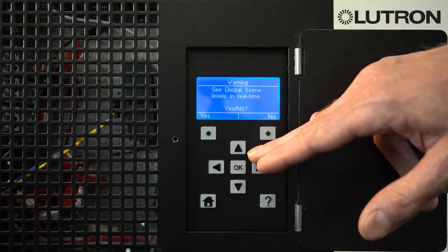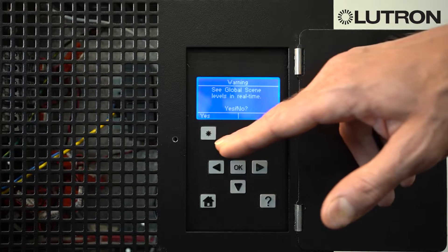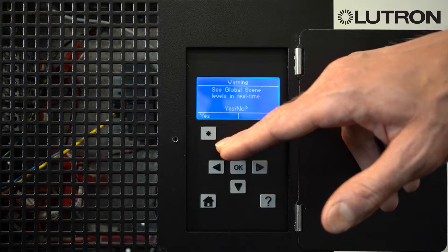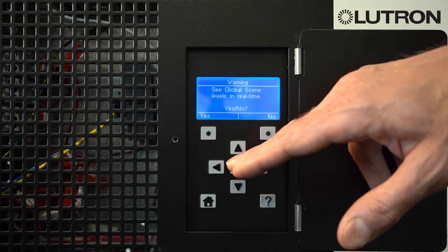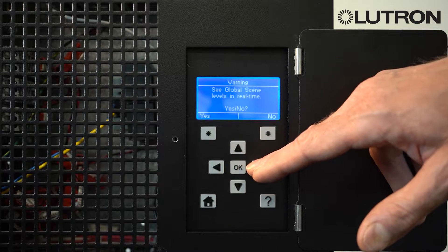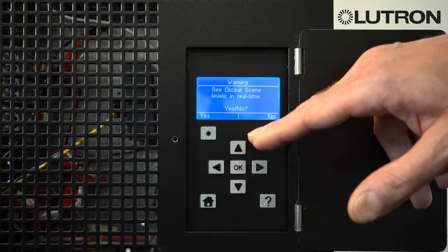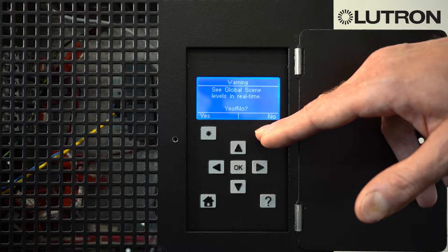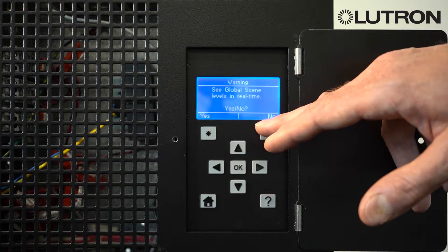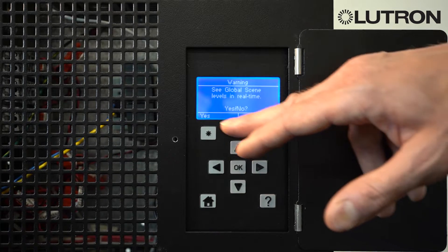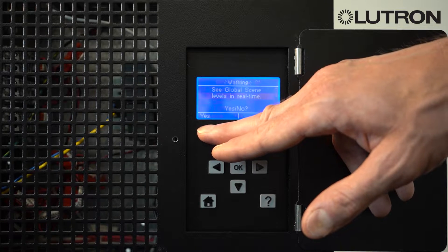It will ask you if you wish to see the modifications in real time. If you select Yes, the light levels will change as you raise and lower the lights through the keypad. If you select No, the lights will stay as they are in the space, which is often useful if the space is occupied at the time. In this case, we'll select Yes.